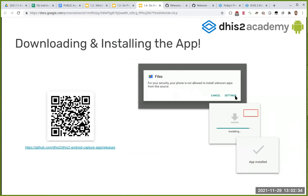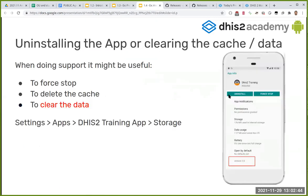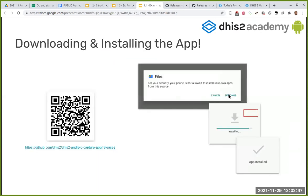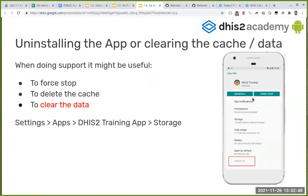When you download the APK, your phone may show a message that it's not allowed to install unknown applications. By clicking Settings you can allow installation temporarily — it depends on the version of your phone. Once installed, you should be able to find the application in your application drawer.